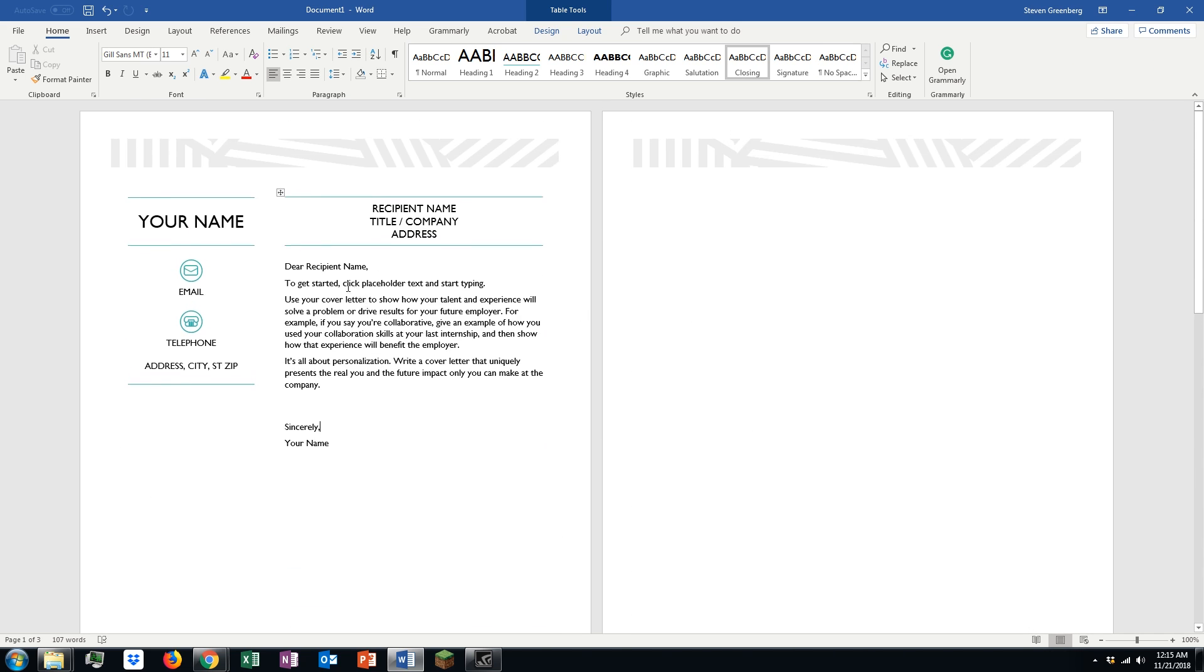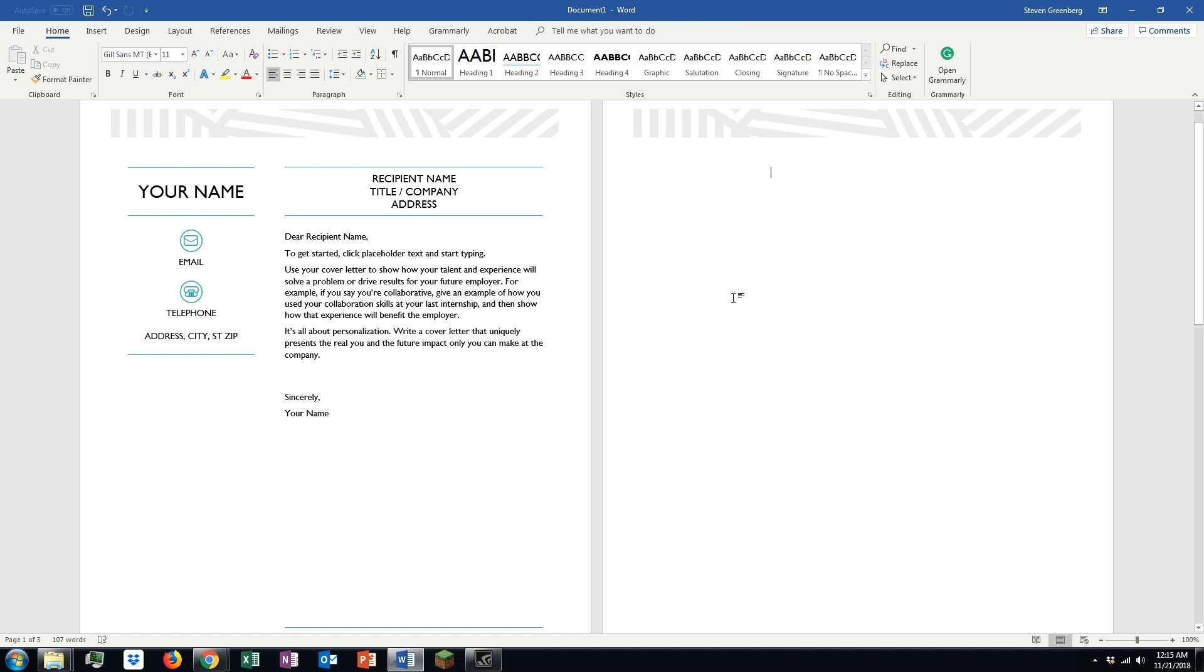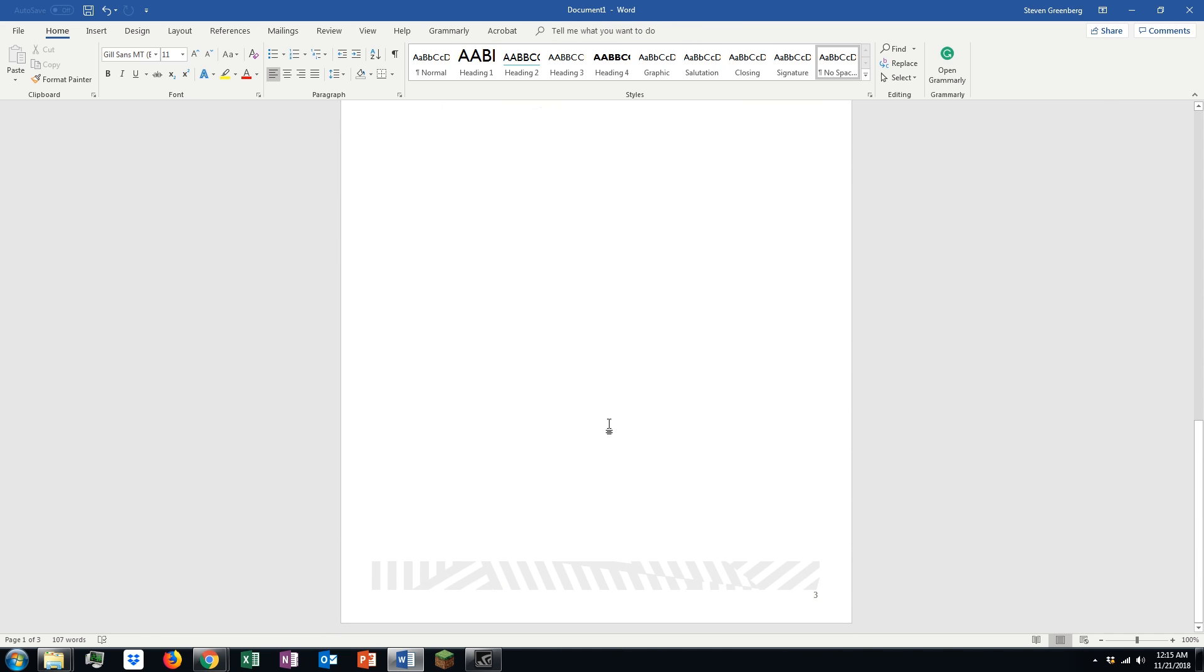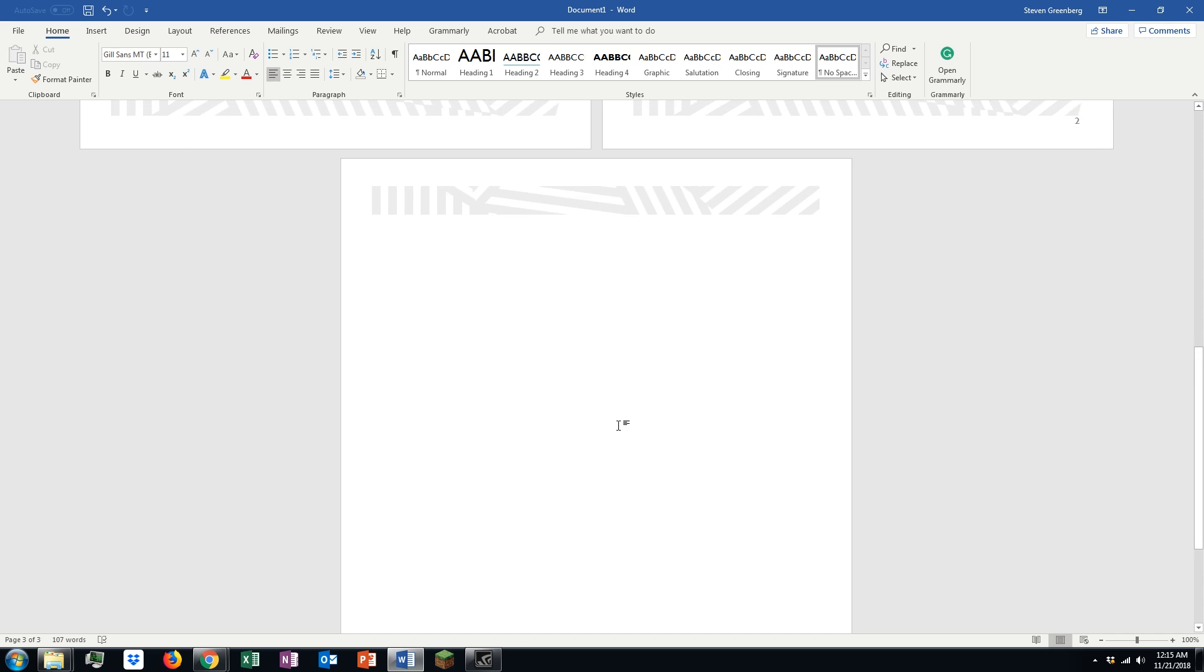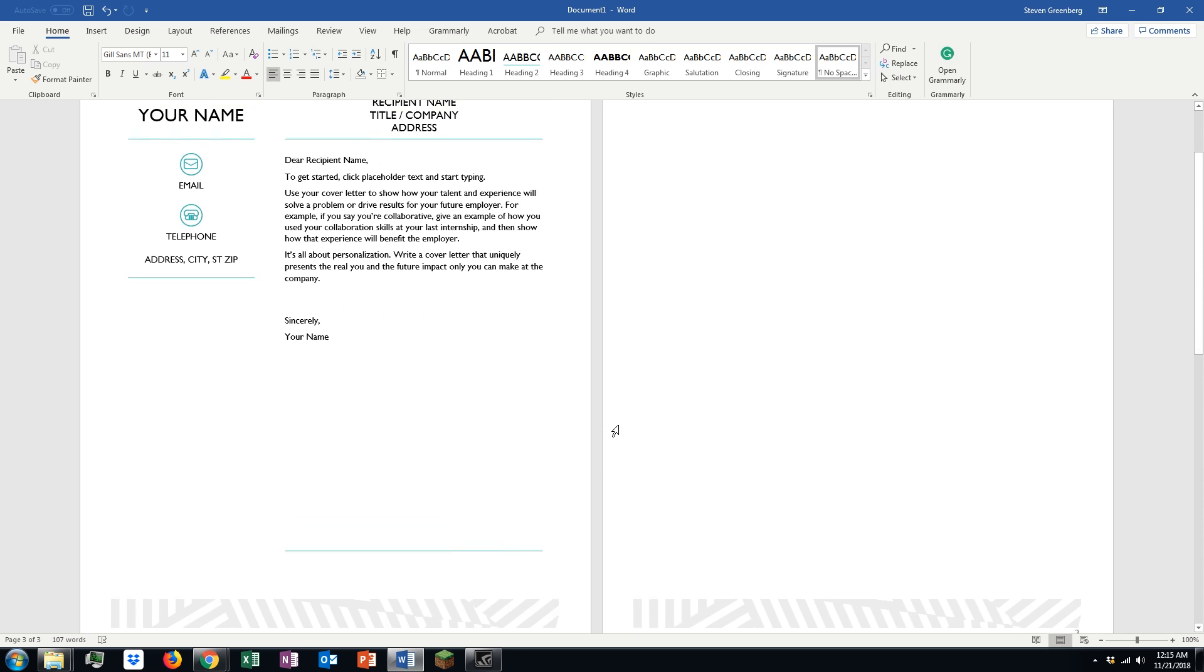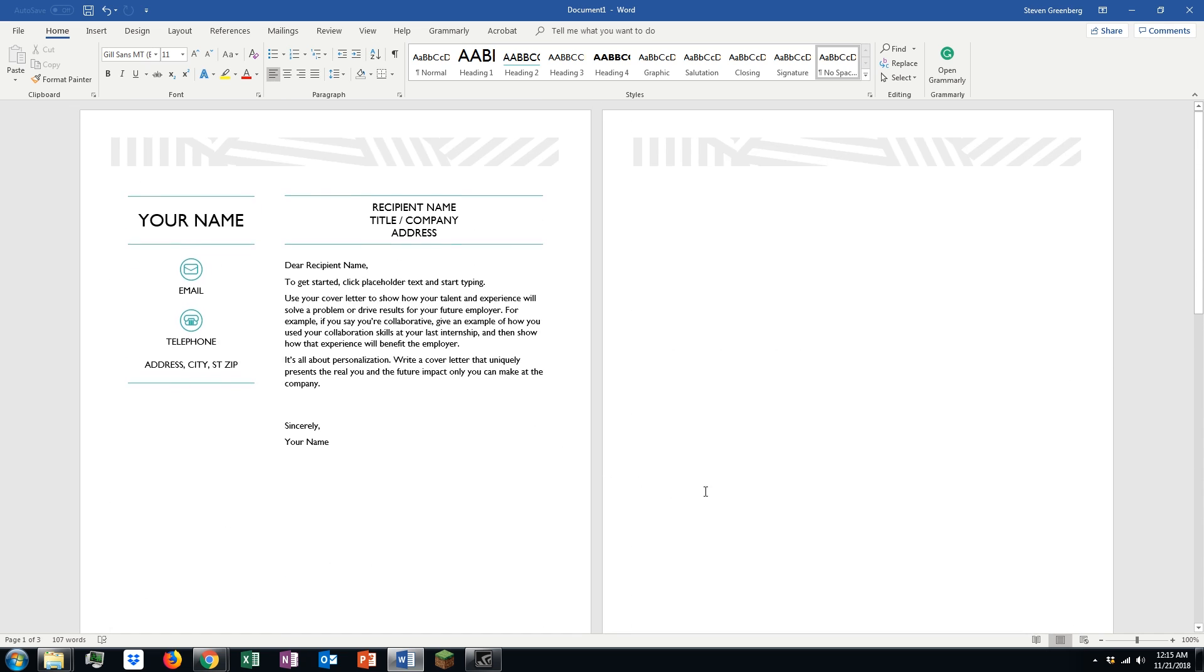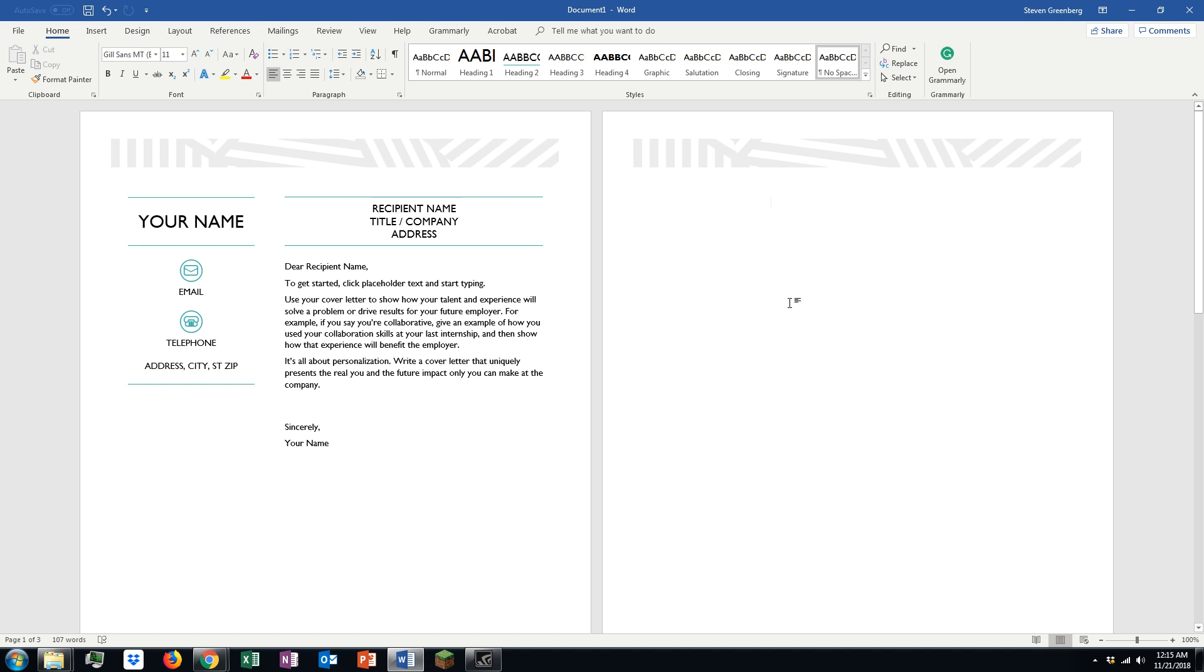As you can see, we have a simple document here and we have one extra page, two extra pages within the document, and we want to get rid of those so when we print it we're not printing blank pages.